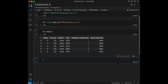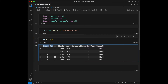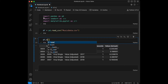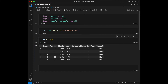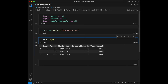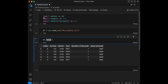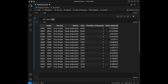It looks great — we have columns like index, format, metric, year, number of records, and value actual. I'm going to check dataframe.tail as well, and we've got different values there. By the way, you can change the number inside head or tail — for example, passing 3 displays three rows, and you can do the same with tail, like passing 15.